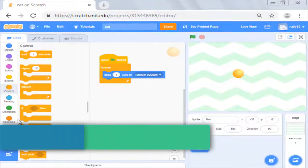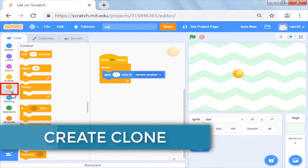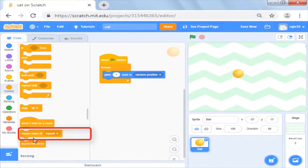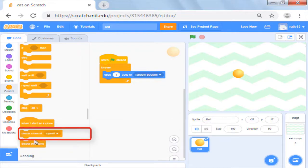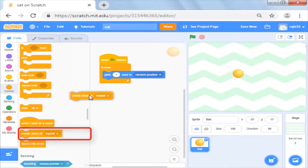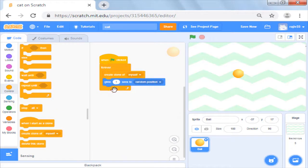To do this, we will go to the control block and pick the command create clone. Here you see we can create clone of yourself or any other sprite too which is in the sprite list. Now if I just put it in a forever loop, it will start creating clones.